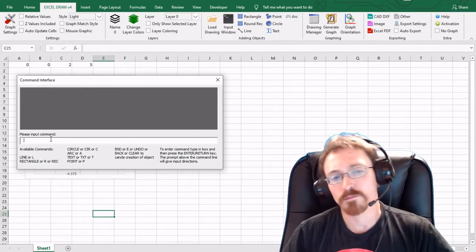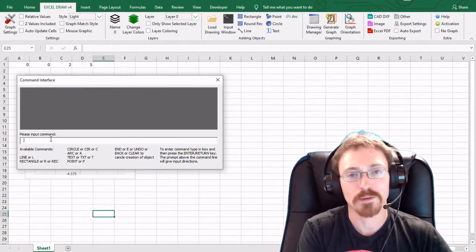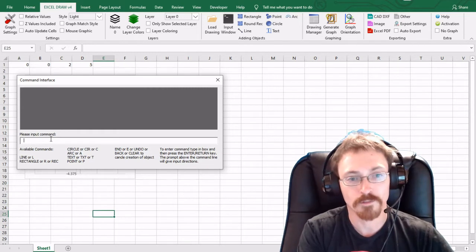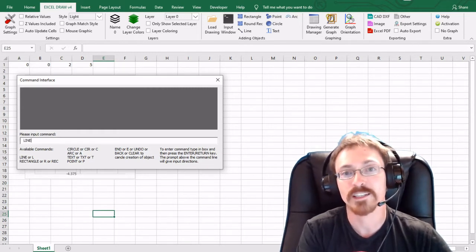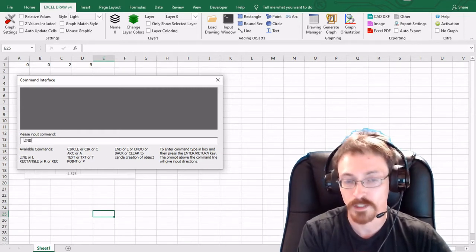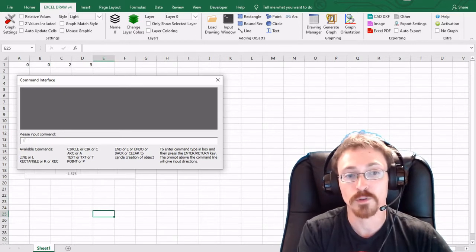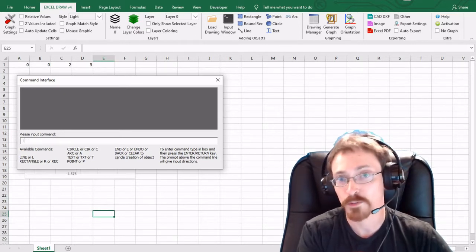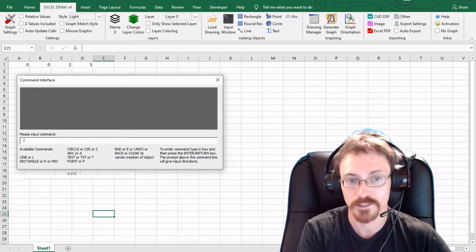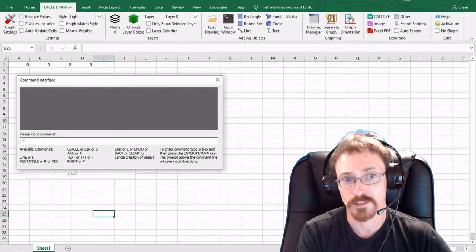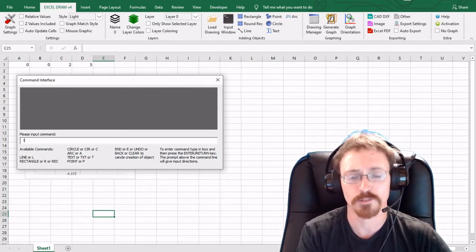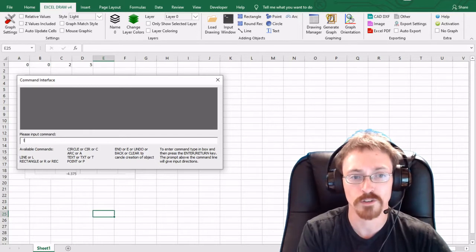Most drafting software use a command line input similar to this. So with this command line input you can actually type in what object you want to create. For instance line, and then you can hit enter and then plug in your dimensions. You can also do shorthand abbreviations for the objects. For instance l is the same thing as line.